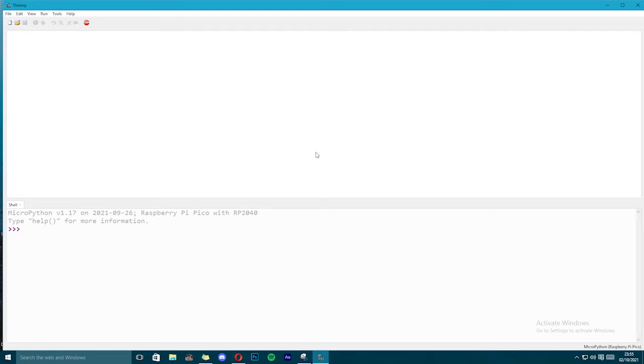Welcome to short circuits. In the last video I showed you how to get started with Raspberry Pi Pico and program it using the shell.